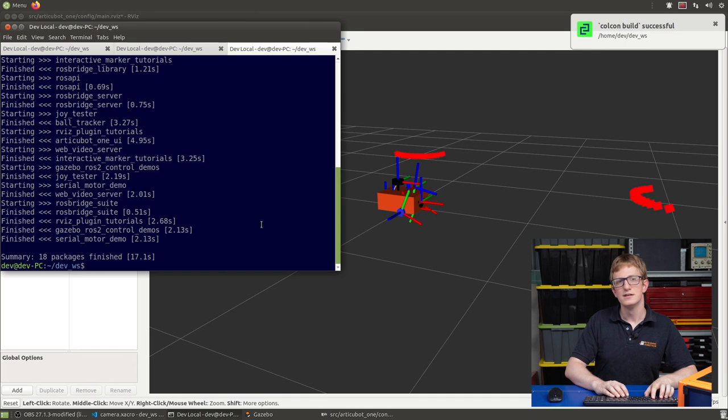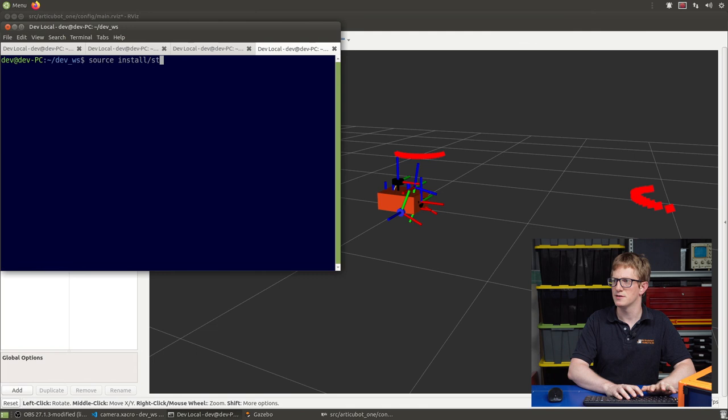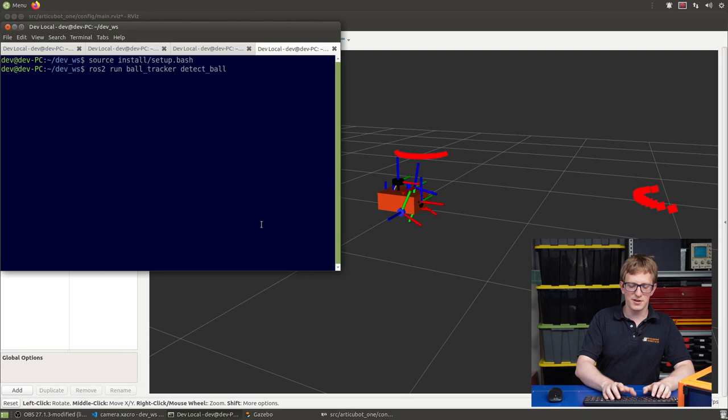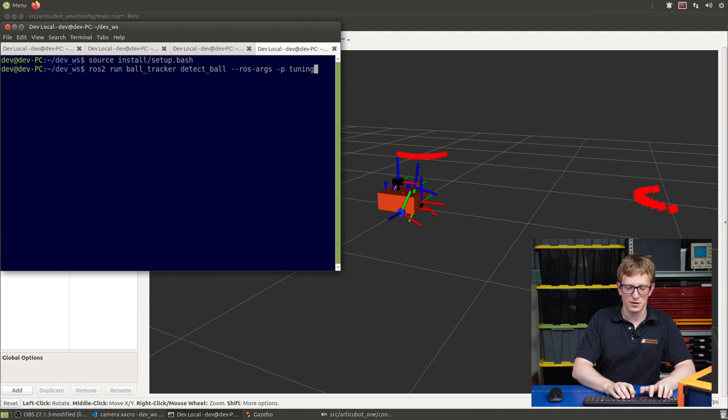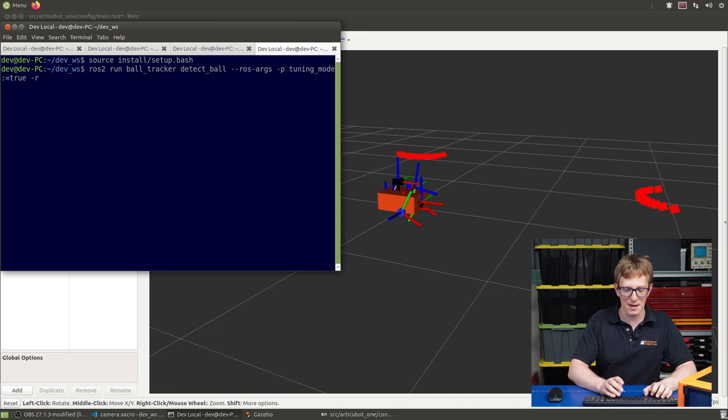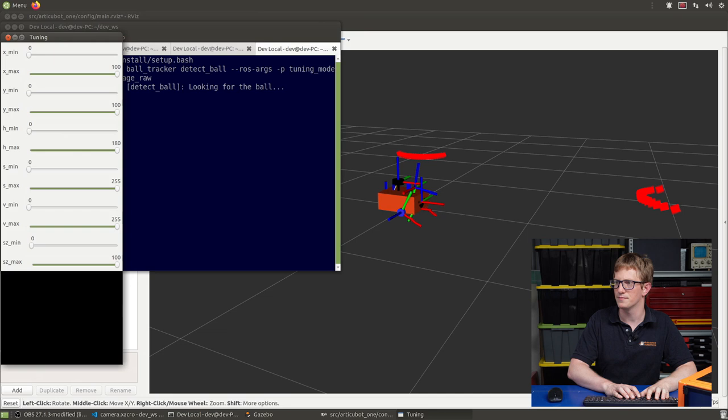So now that it's built, we can run the detection node. So I'll open a new tab, source our workspace. And the node we want to run is ROS2 run ball tracker detect ball. There's a few parameters and arguments that we have to set. So I'm going to set the tuning mode to true. And what this is going to do is while we're just testing and tuning things, it's going to pop up with a window of sliders that we can change to adjust the tuning. In the future, we'll just be sending those values in through a params file. We also want to remap the image topic that is by default image in to our image topic, which is camera slash image raw.